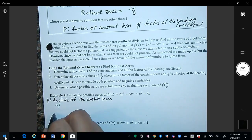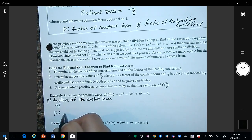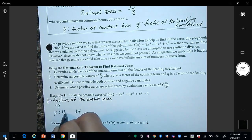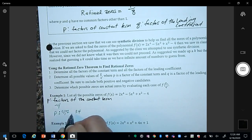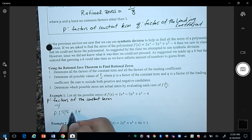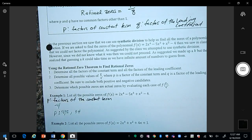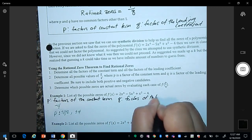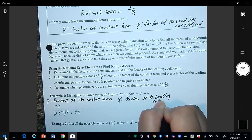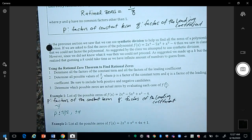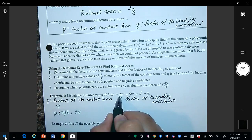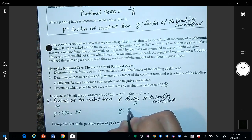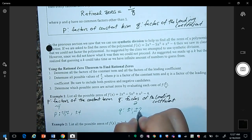For the constant term negative four, we write P: the factors are plus or minus 1 and plus or minus 4, because 1 times 4 is 4, and plus or minus 2, because 2 times 2 is 4. Then we look at the leading coefficient, which here is 2, and we call this Q. The factors of Q are plus or minus 1 and plus or minus 2.